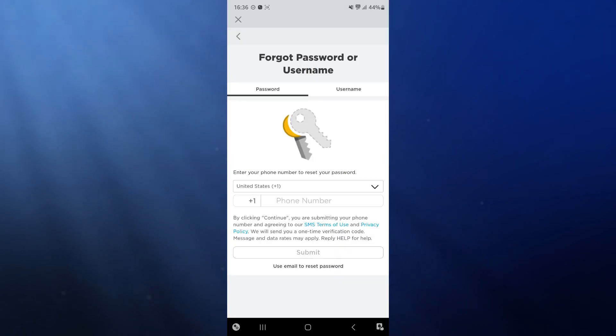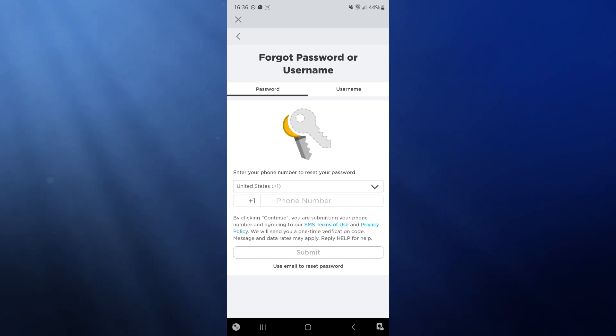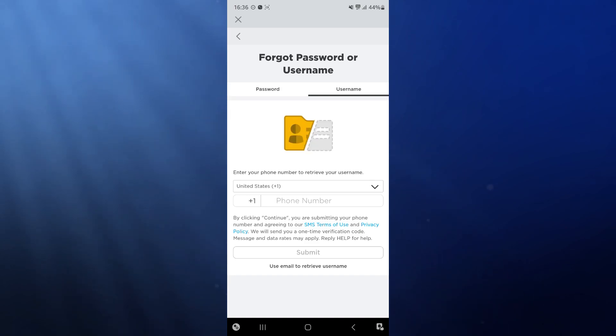Once we click on forgot password or username, you need to choose the one that you have forgotten. Let's say I have forgotten my username. I would click on username and then enter in my phone number if you have one.